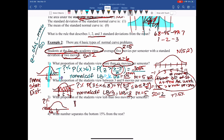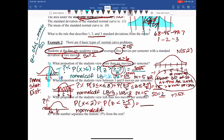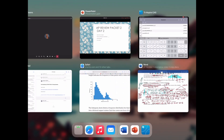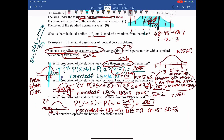For less than two movies per semester: P(X < 2) = P(Z < (2-5)/2). Normal CDF: lower bound = negative 9999, upper bound = 2, mean = 5, standard deviation = 2. That gives 0.067. About 6.7% of Fine Arts Academy students watch fewer than two movies per semester.